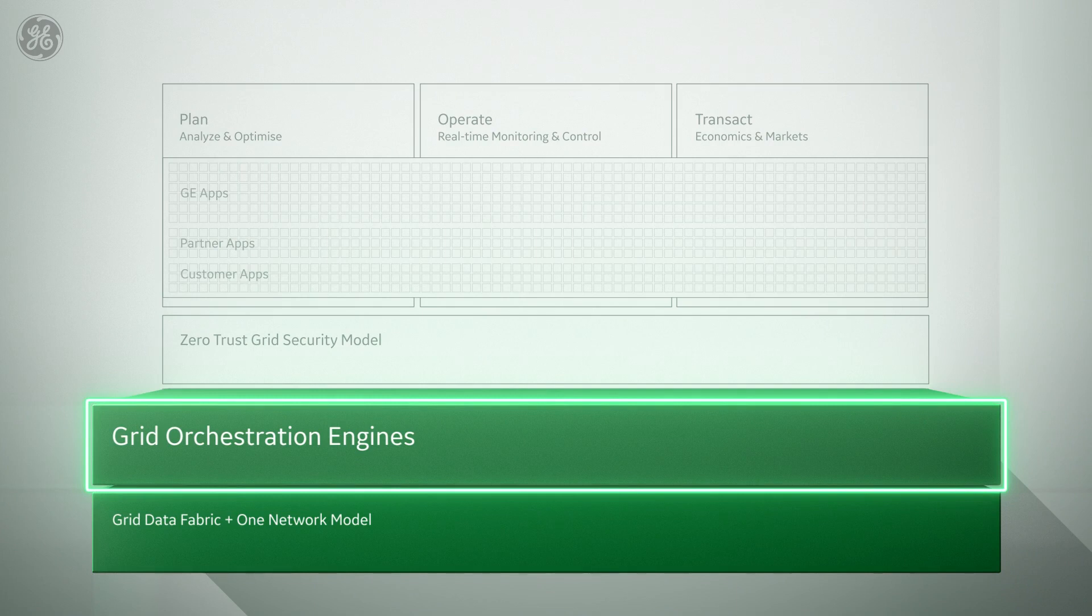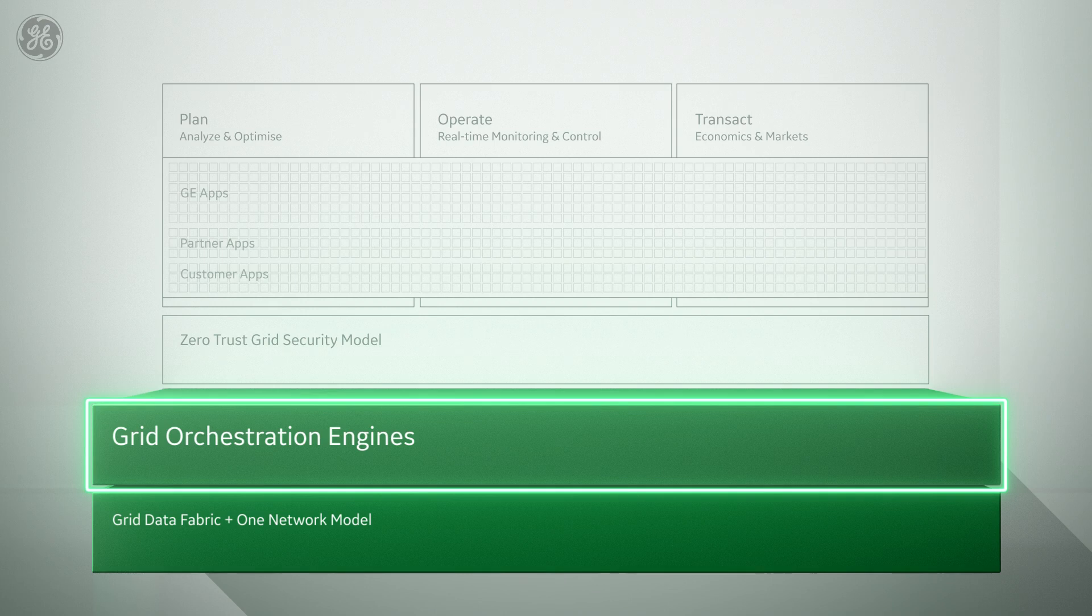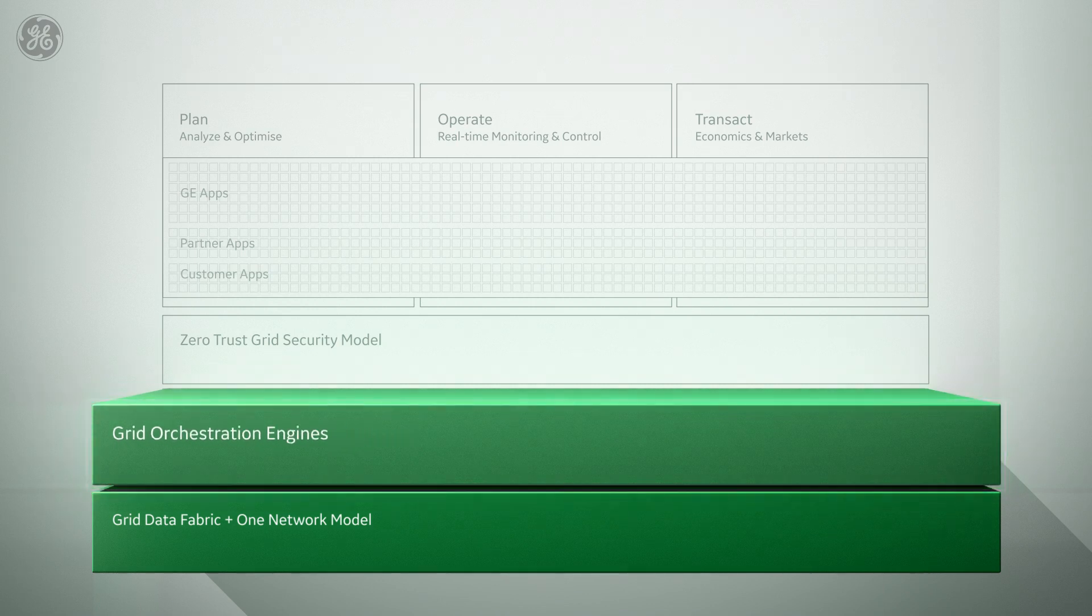We can also leverage powerful capabilities like optimization and forecasting consistently and across any application, and deploy only what we need right where we need it on cloud, on-prem, and on edge.